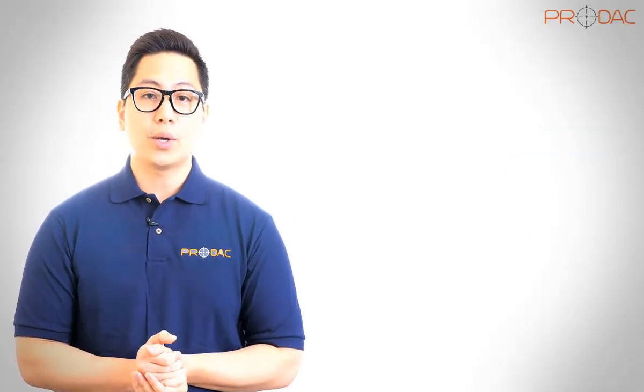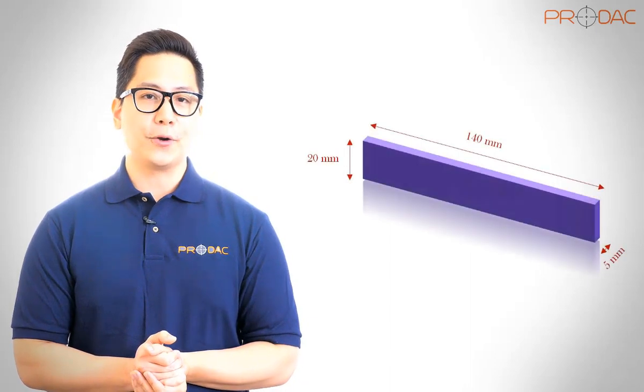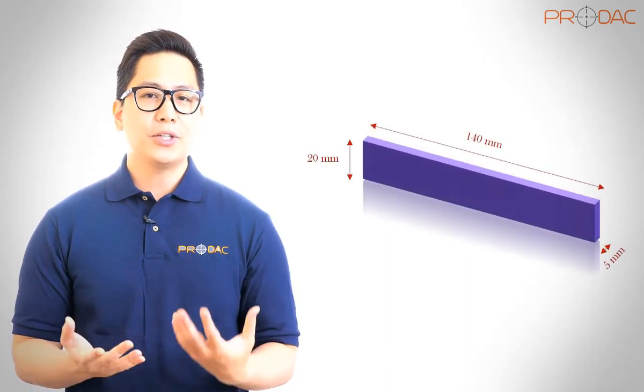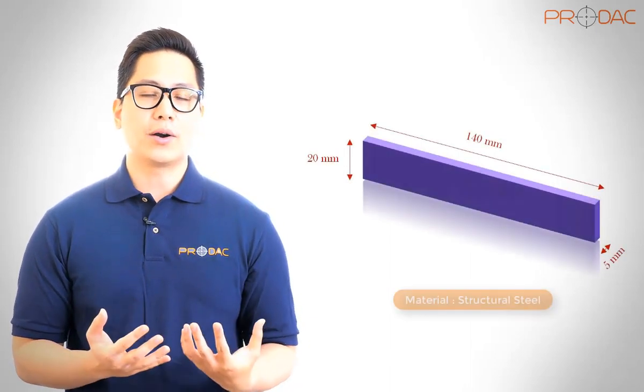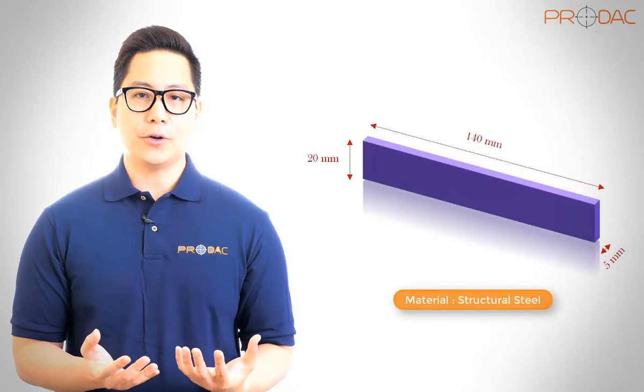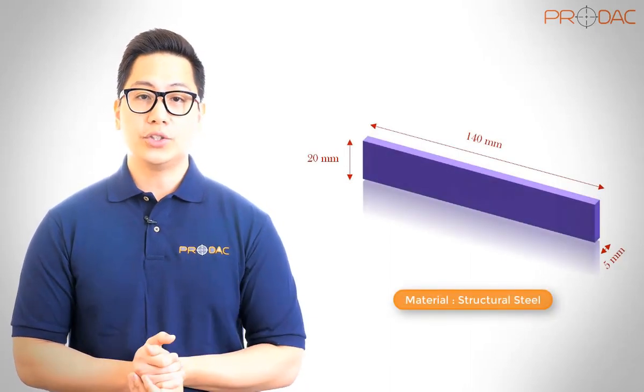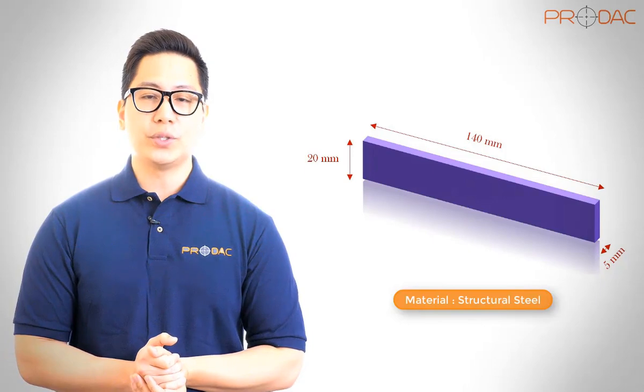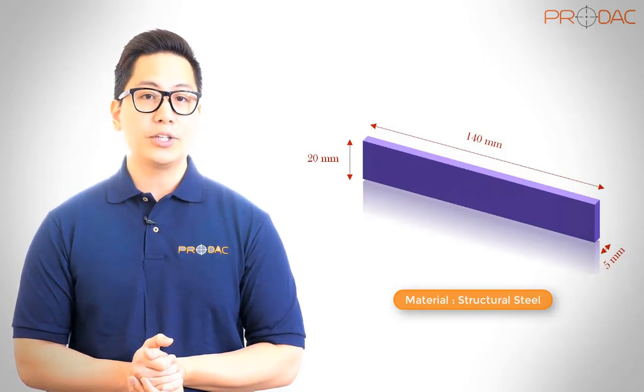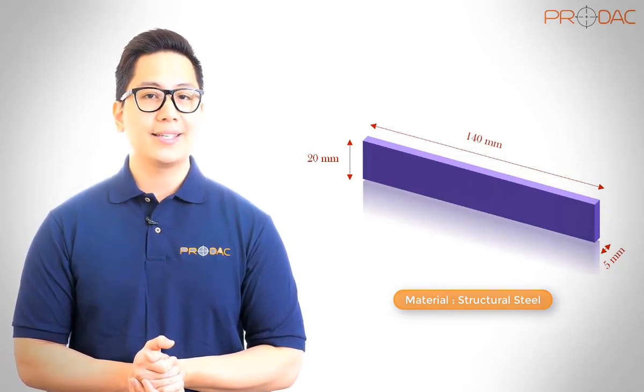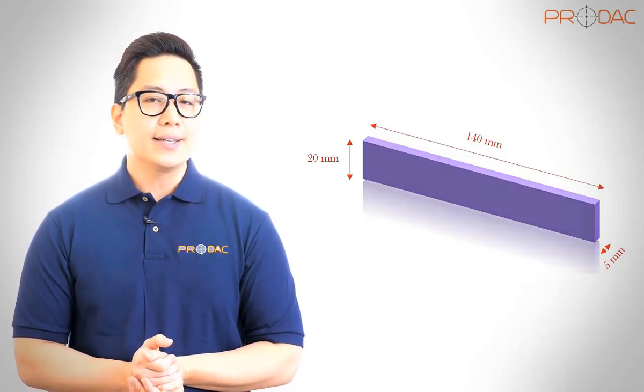In this tutorial, you will create the model of a cantilever as shown in the figure. The dimensions of the model are given in the figure. You will generate the mesh with default global mesh control settings and find six natural frequencies in their respective mode shapes. The material used is structural steel.